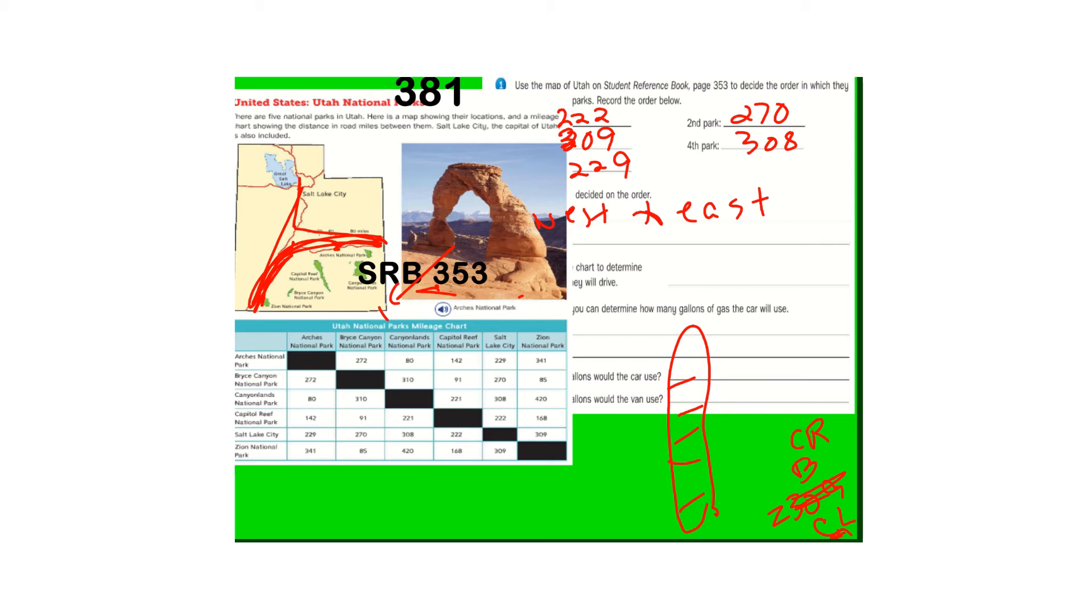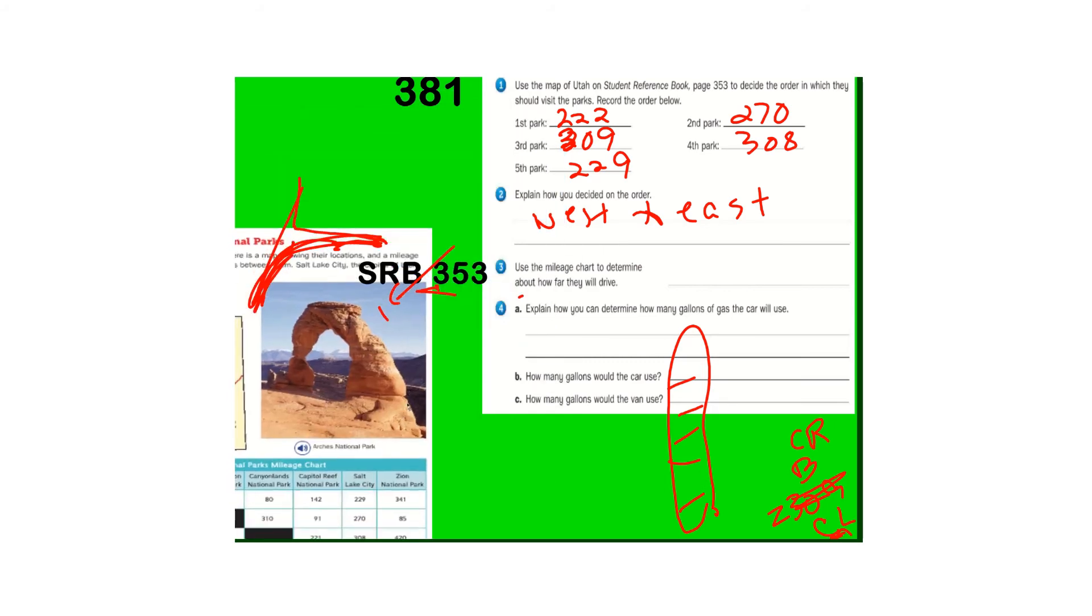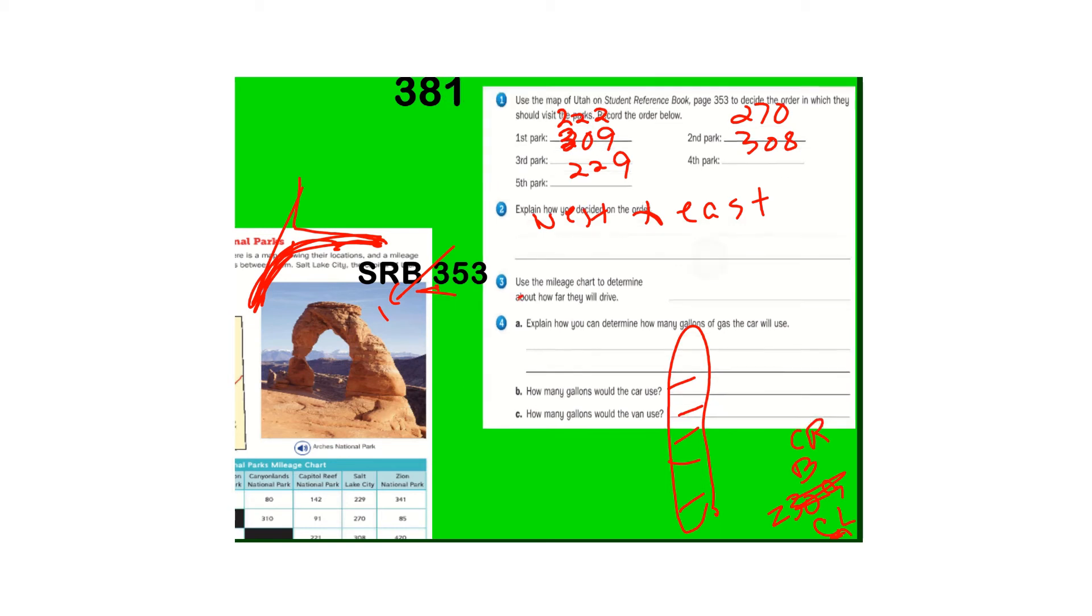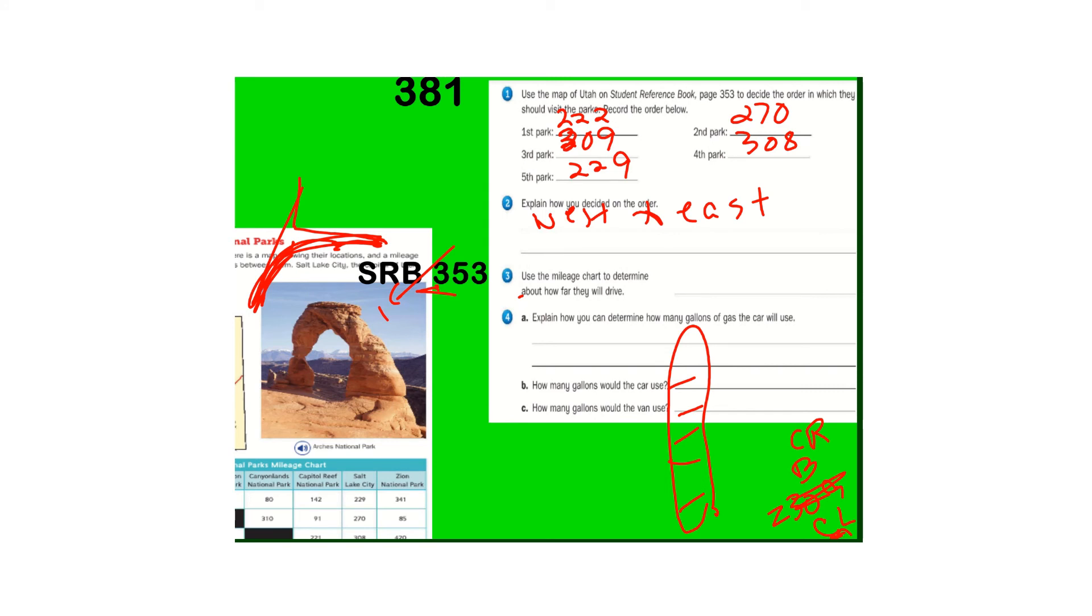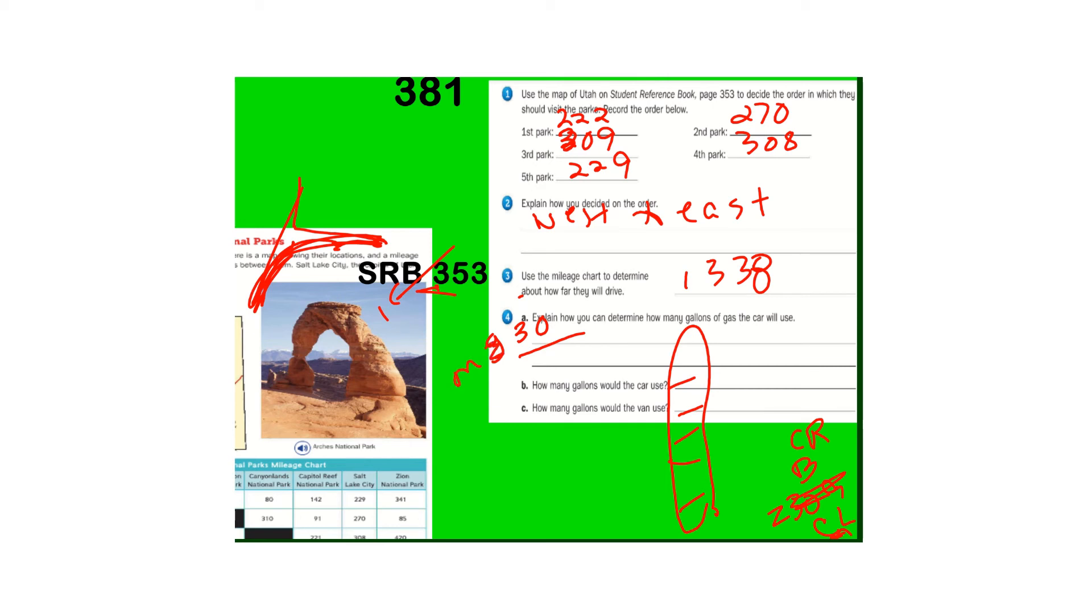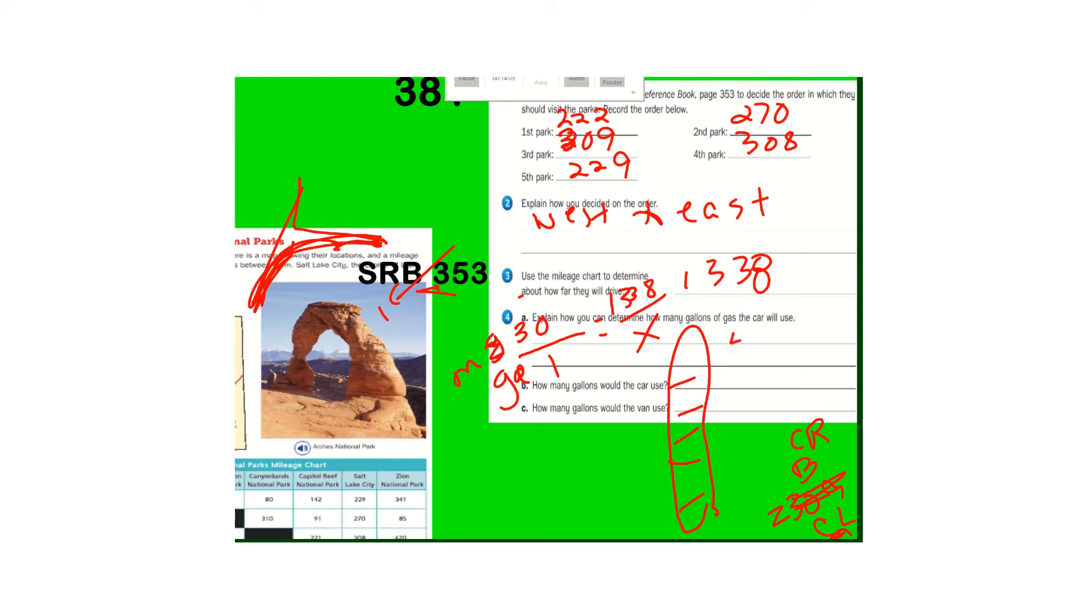So going back, I have to move my chart here. Use the mileage chart. So let's add those up. We've got about 1338. So how can you determine the miles of gallons of gas the car's going to use? So it takes 30 miles per one gallon. And if we're going 1338 miles, how many gallons of gas are we going to need? We're going to need about 44.6.